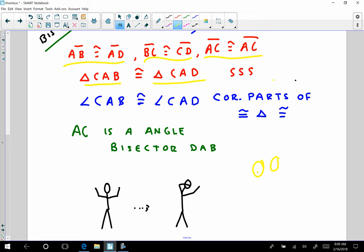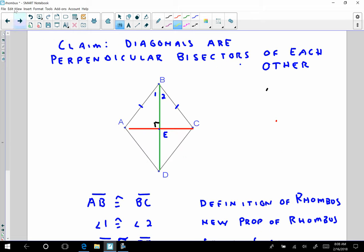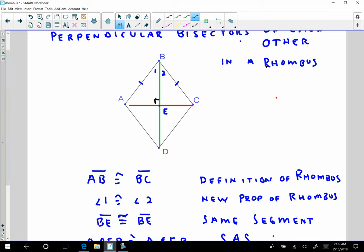So let's go to that next property — the diagonals are perpendicular. Let's look at that proof. My claim: diagonals are perpendicular bisectors of each other in a rhombus — not true for all parallelograms, but true for rhombi. Let's prove it. Again, this is a fairly simple proof. I have AB congruent to BC — that's the definition of a rhombus, all the sides are congruent.